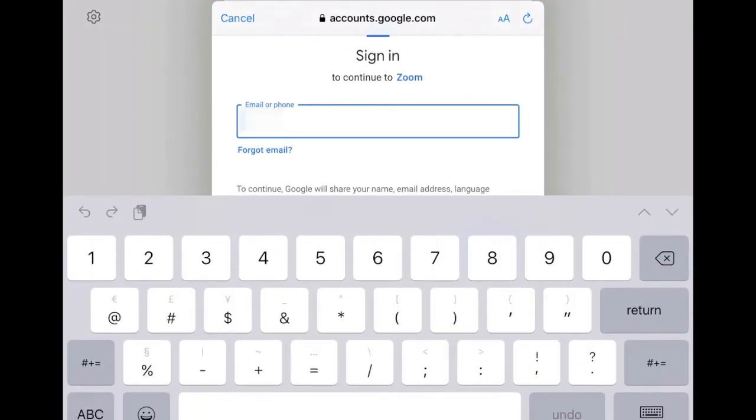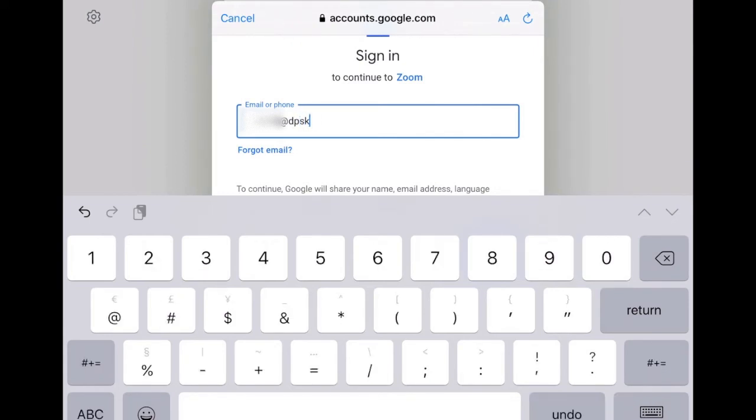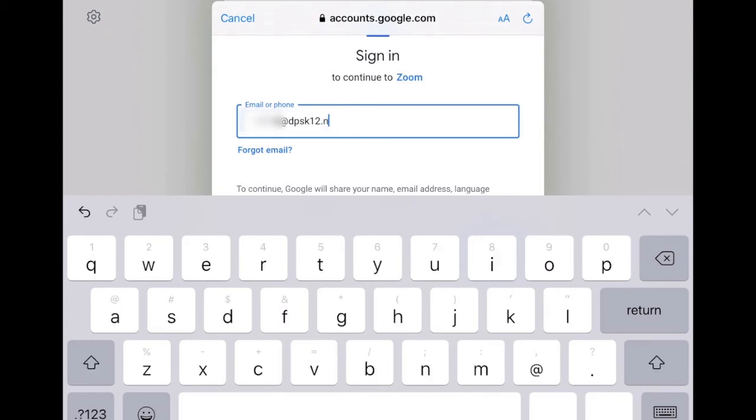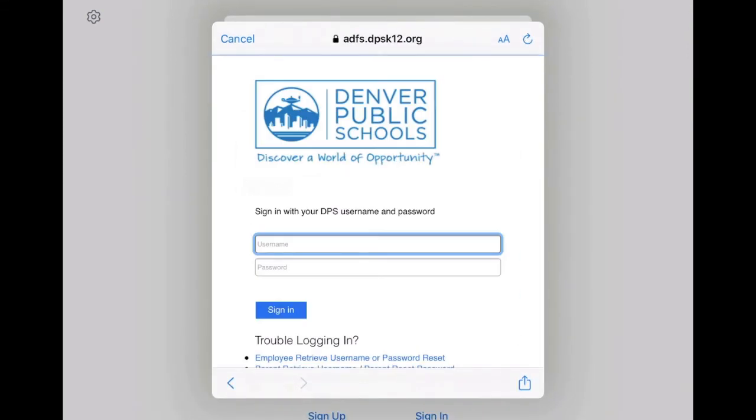So here's the student ID at DPSK12.net. And you're going to click next.